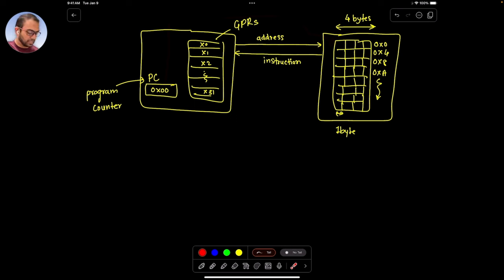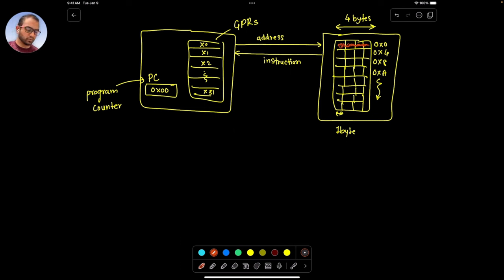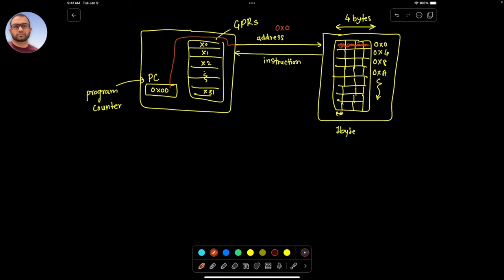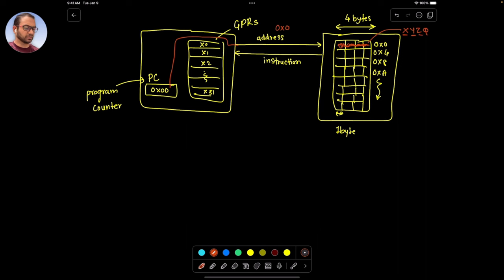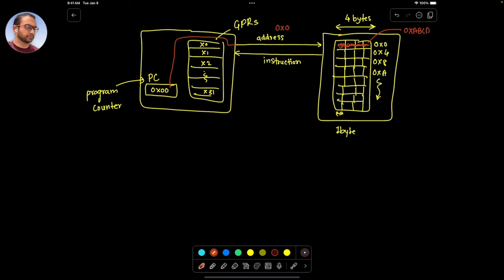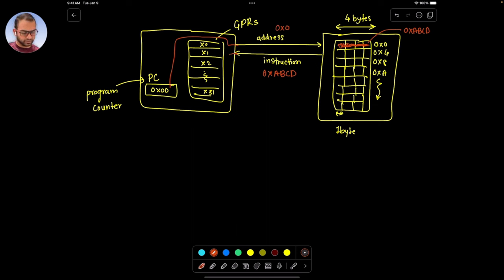The zeroth address would have some bit combination. The moment we boot the CPU up, what it is going to do is put the program counter value on the instruction address bus. What we have on the address bus then is the 0x00 address. In return, let's say the content at that address was hex A, B, C, D — each byte being something like that. So hex ABCD will appear on the instruction data bus and will be fetched inside the CPU. So the CPU has fetched the first instruction.